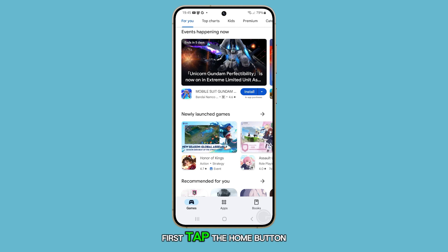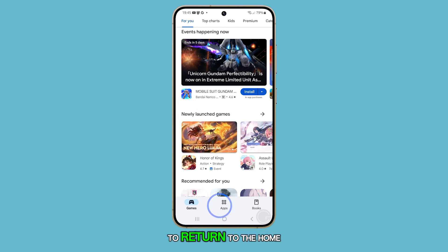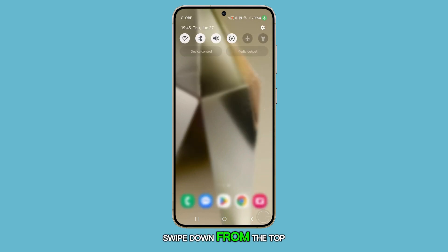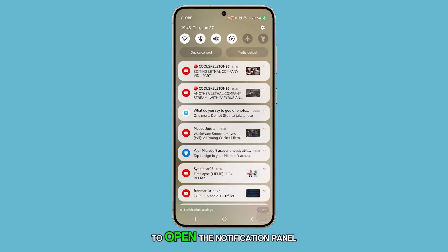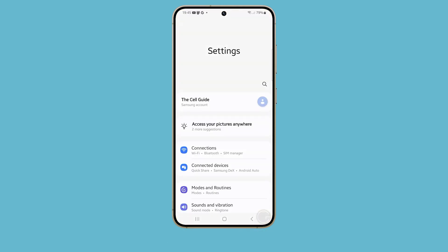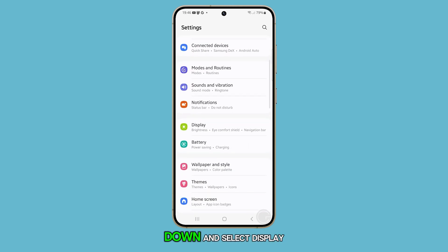First, tap the Home button to return to the Home screen. From there, swipe down from the top to open the Notification panel and then tap on the Settings gear icon. In the Settings menu, scroll down and select Display.